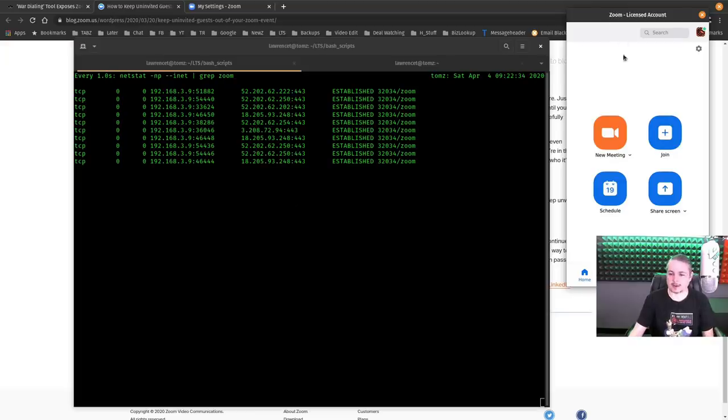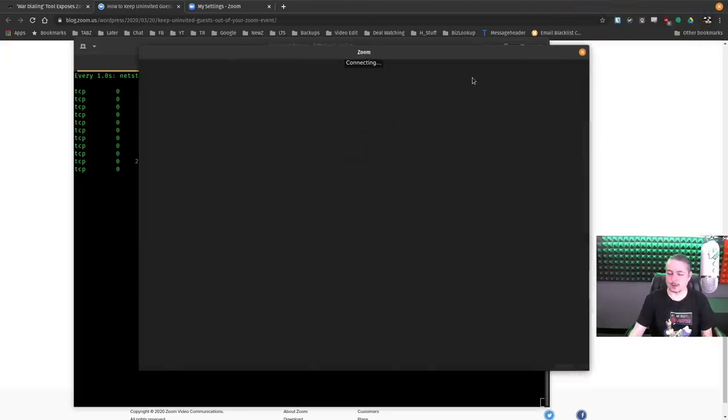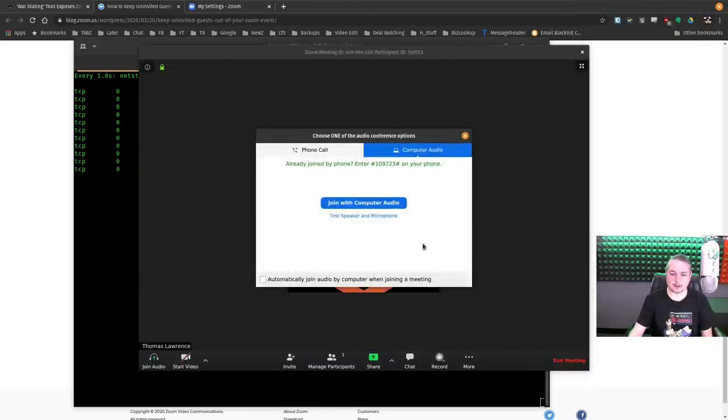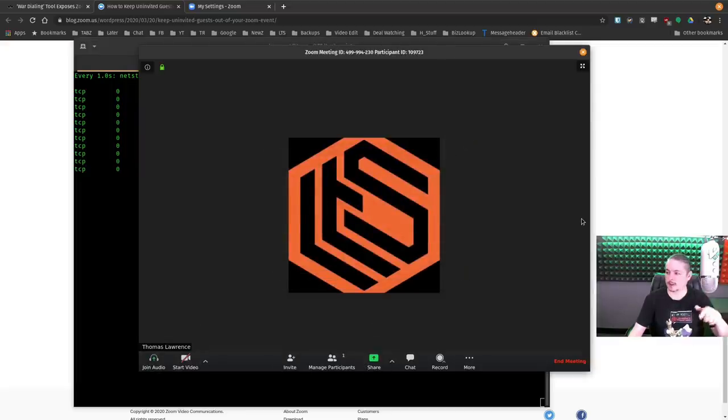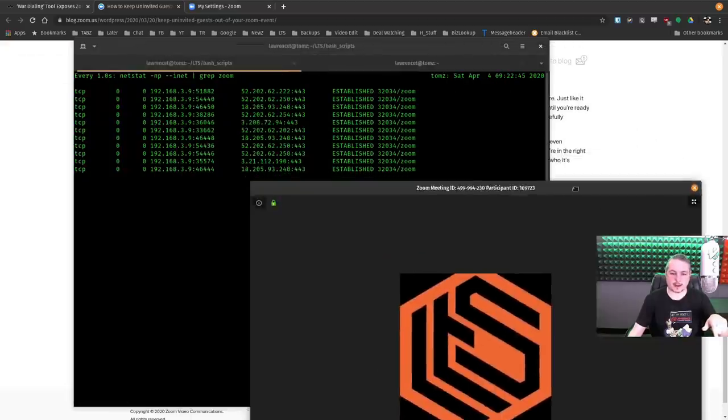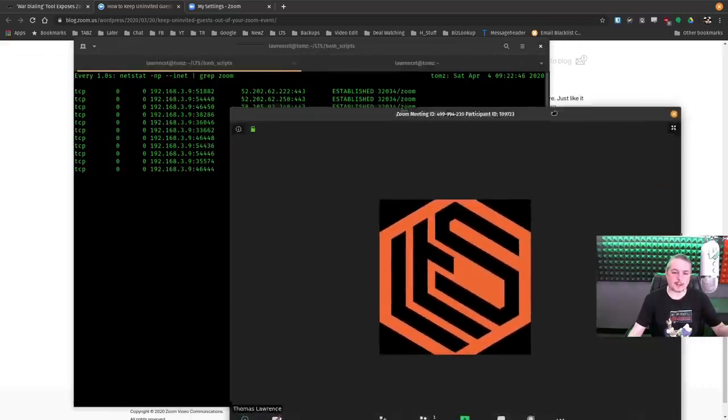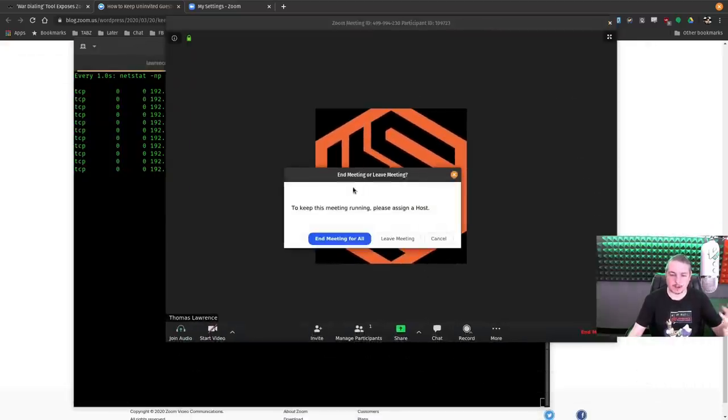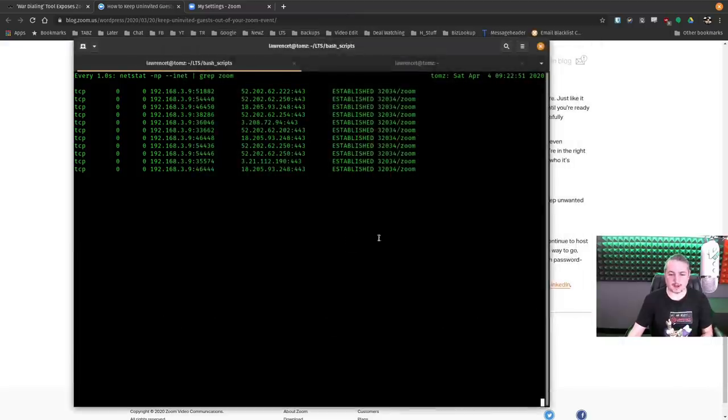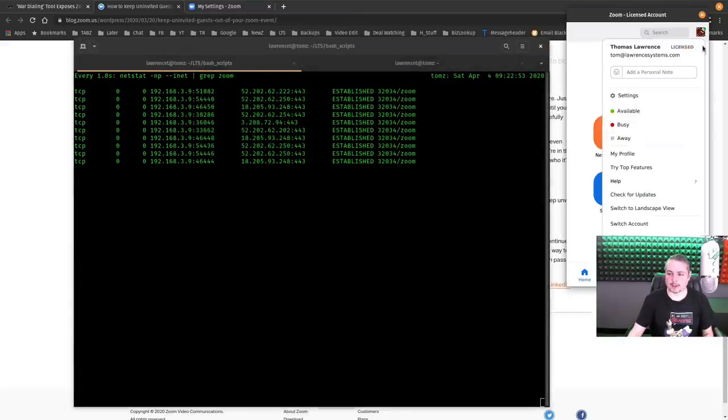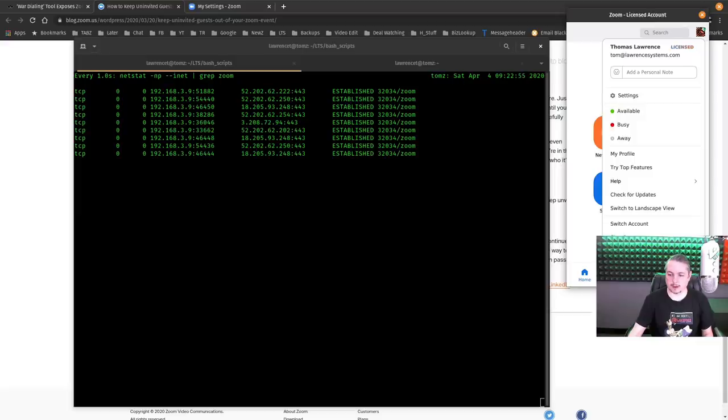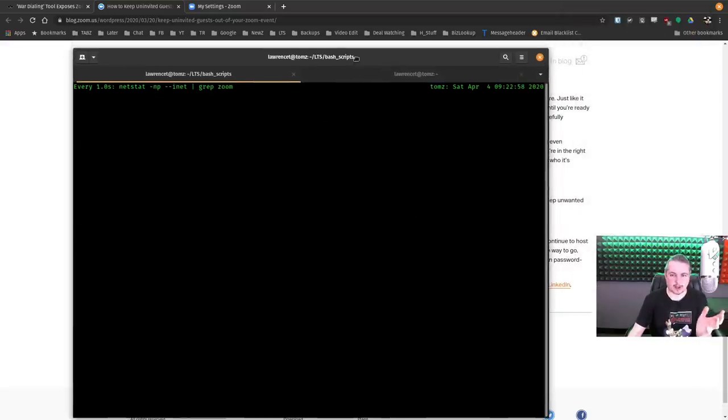Alright. Here's some of the IP addresses it connects to and we'll just quickly do a new meeting. Alright. And I can't start video because I'm using the video here so it just shows my icon. But we can see I generated some traffic and it's going and connecting here. So I'm going to end the meeting for all and I'm going to go ahead and sign out of Zoom and exit. Alright. And it just dropped all the connections.